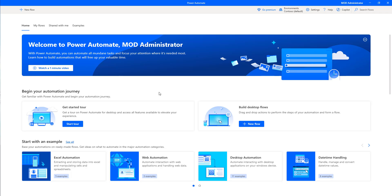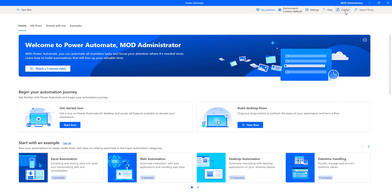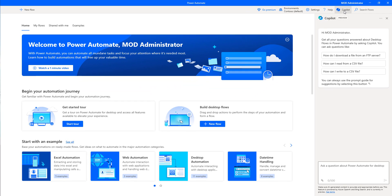Copilot provides an answer by searching for information in the Power Automate for Desktop public documentation using Azure OpenAI and Bing search. On the right-hand side you can find the Copilot panel. Before using Copilot, let's install the latest version of Power Automate Desktop.